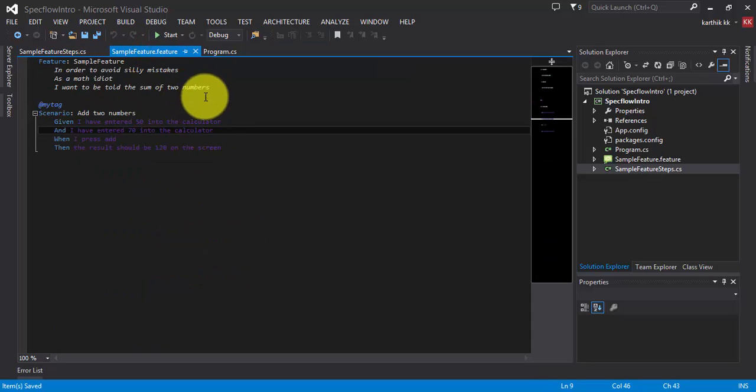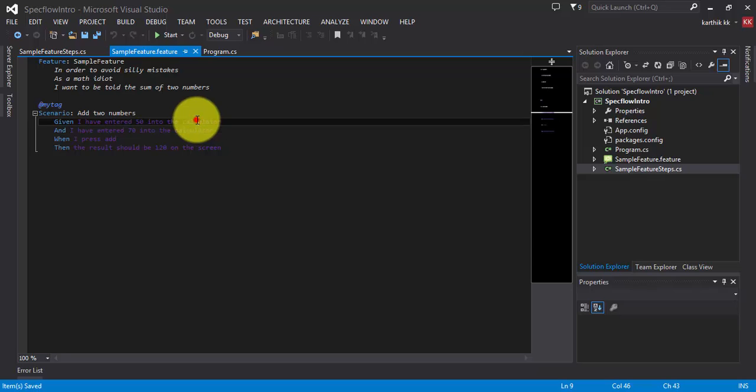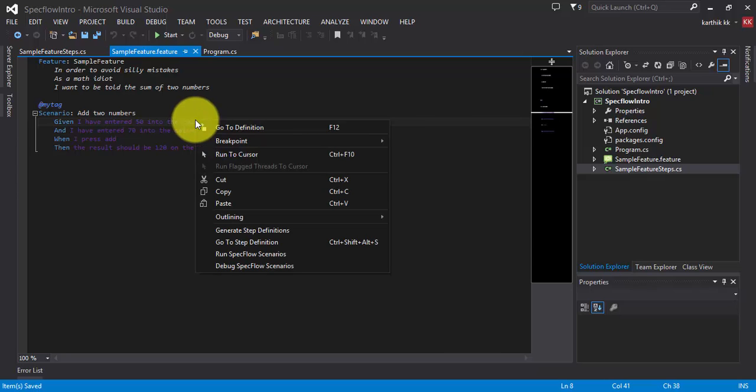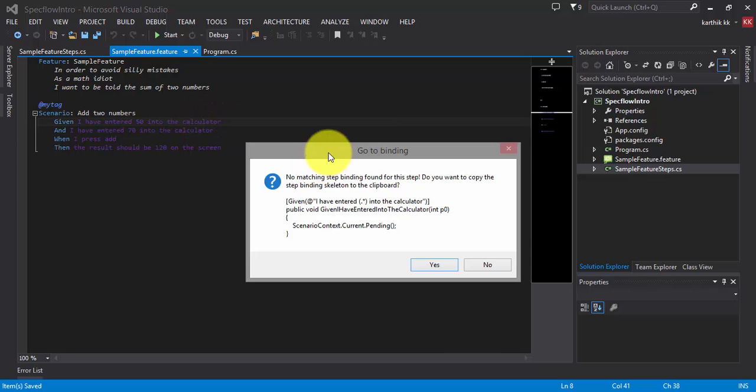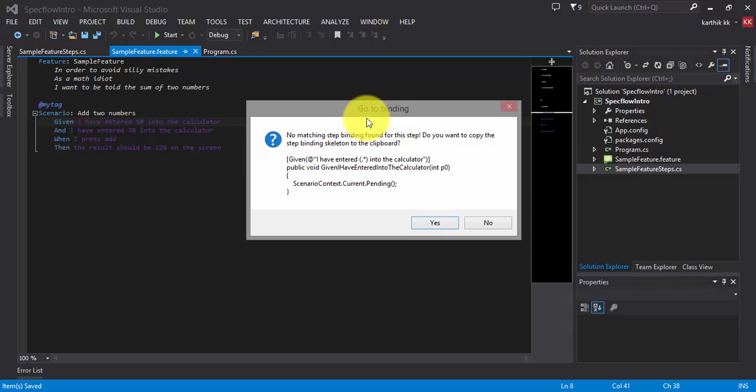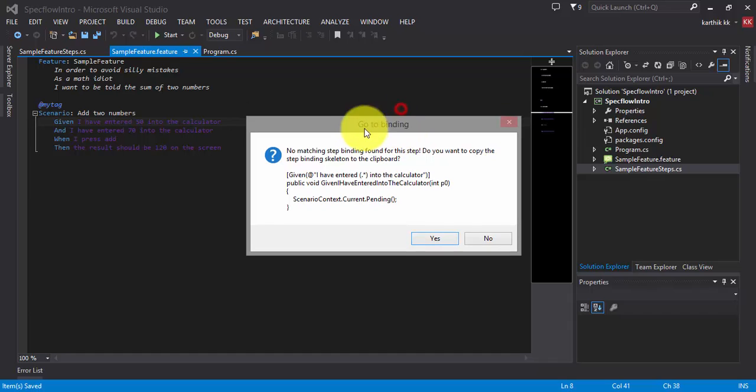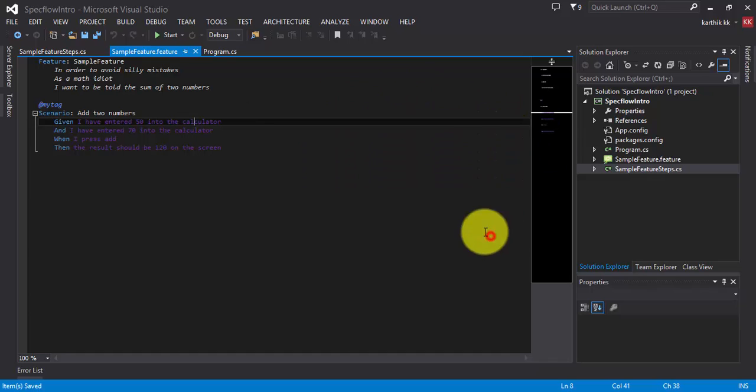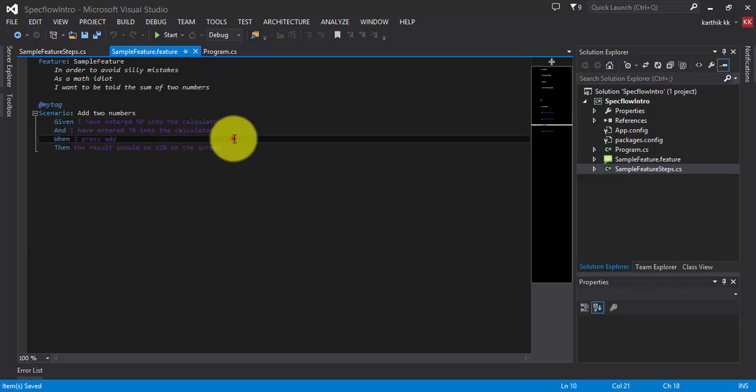And once I go to the feature file, I can right click this particular step and hit the go to definition. And you can see here it's saying there is no matching step binding found for this particular step. And it says go to binding. But still the binding has not happened here.